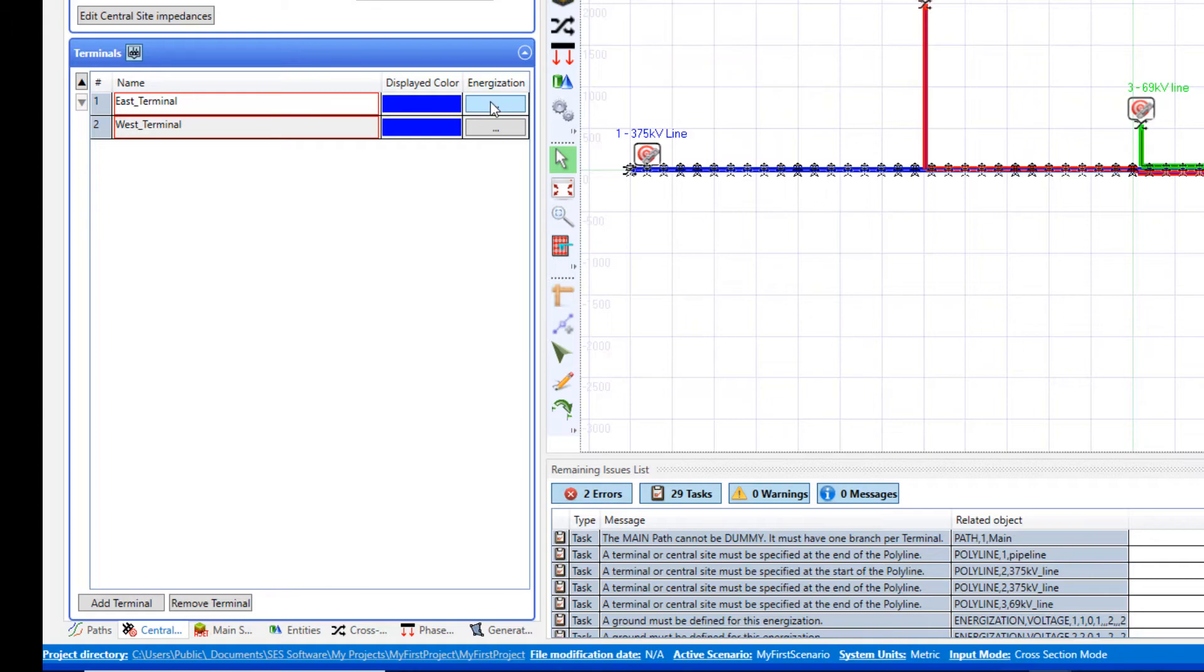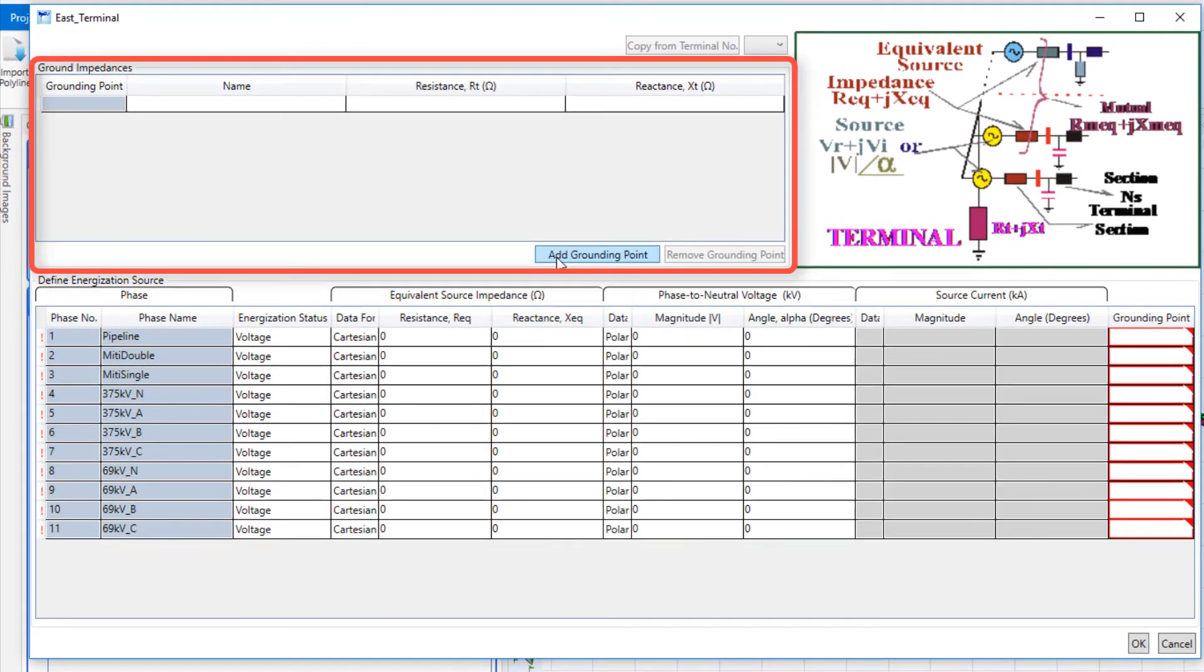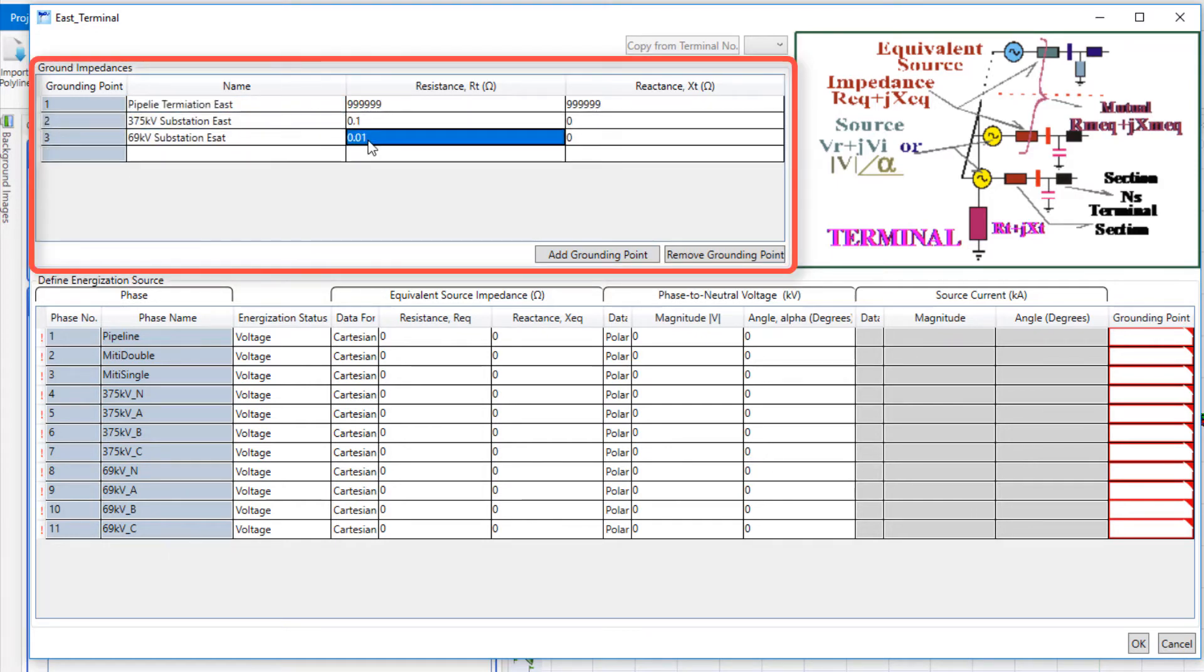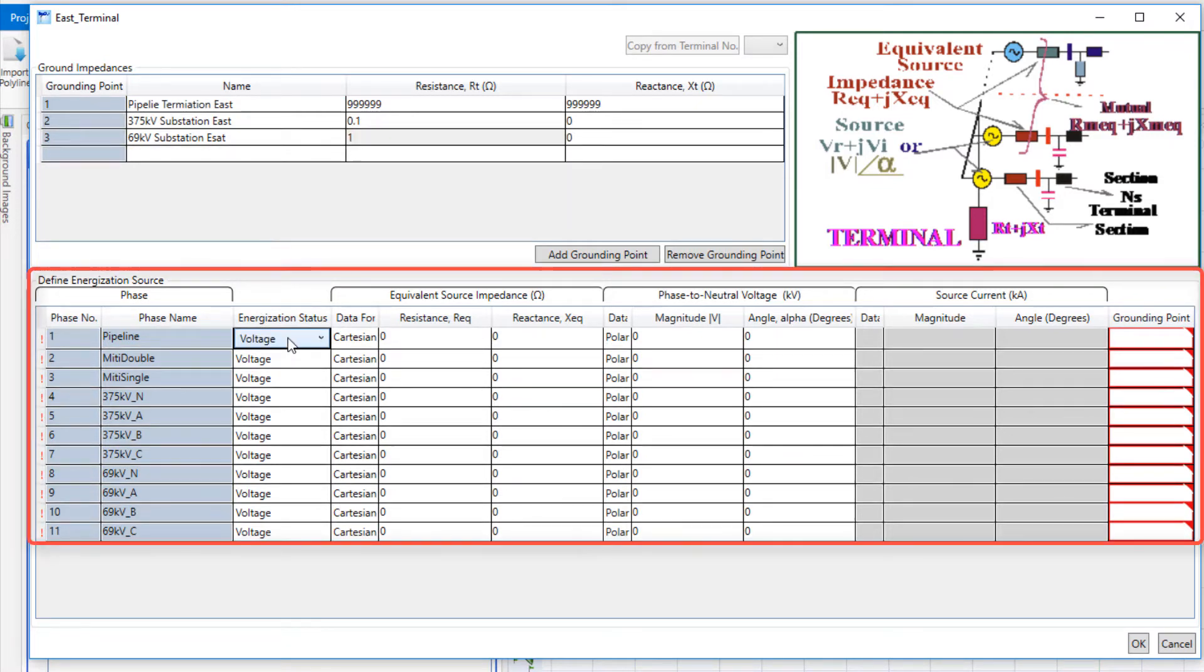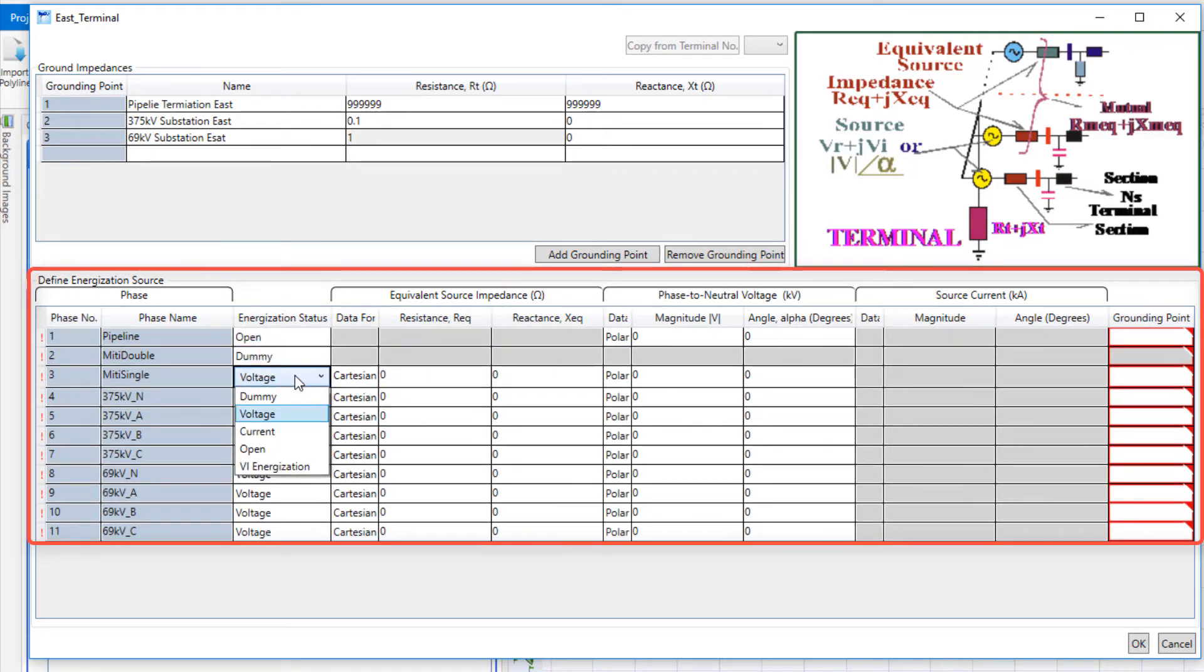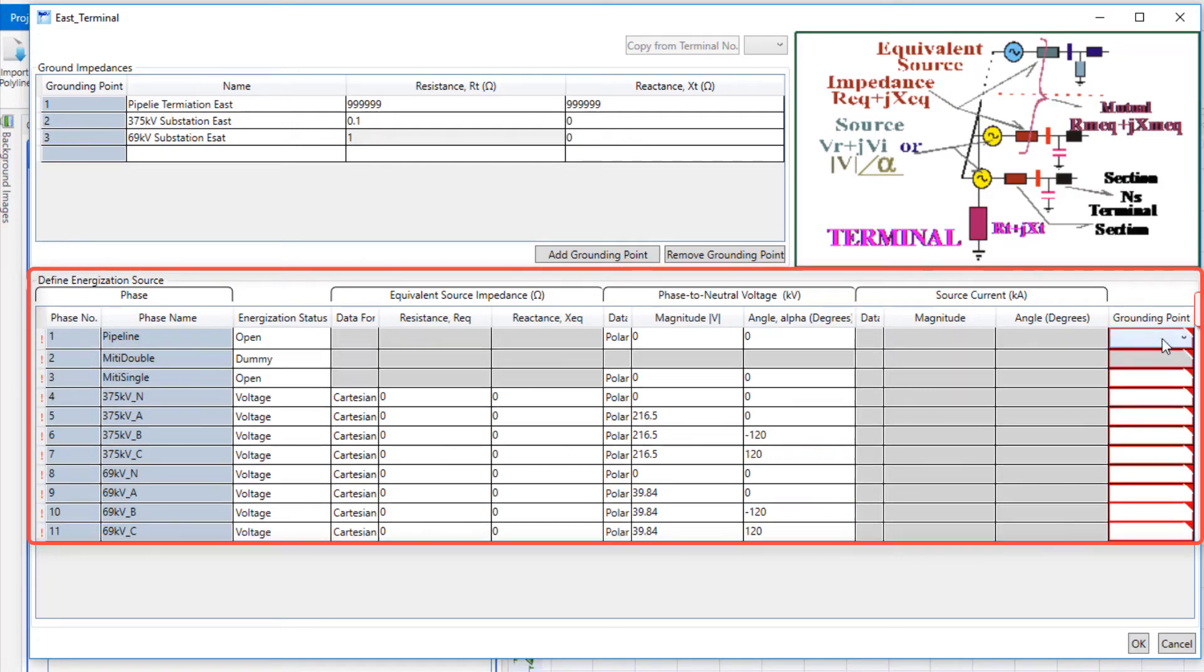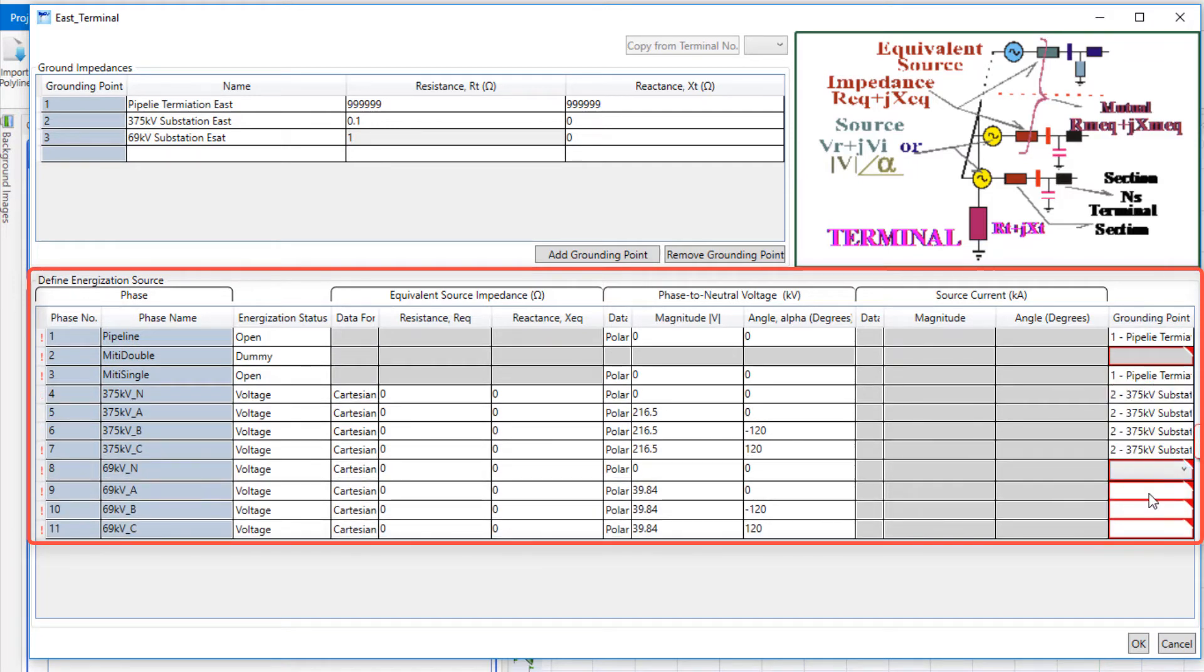Click on the energization button of terminal 1 and add grounding impedance of the polylines. Since pipeline is not energized, choose Open Status. For the first run of the model, we temporarily disable the double wire mitigation arrangement to see if a single wire is sufficient by setting its energization status to dummy. In this example, we'll place the voltage sources for the transmission lines in terminal east, and the load of the line will be placed in terminal west.